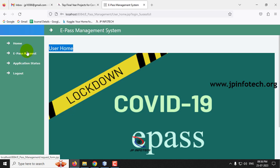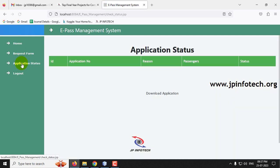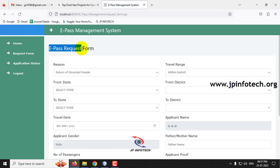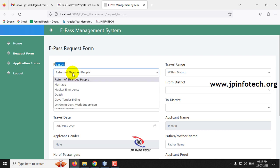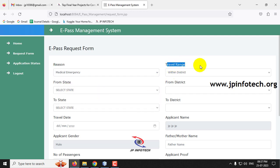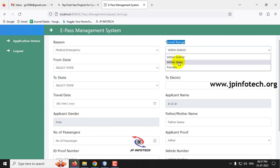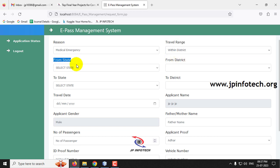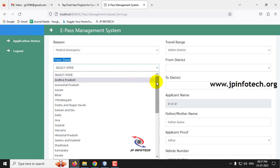In the user home page, we have options for E-Pass Request and Application Status. Currently there is no application for this user. Let me click the Request Form. Here you can navigate to the E-Pass request form where you need to enter details. First, select the reason for travel — options include return of stranded people, marriage, medical emergency, death, government work, and others. Let me select Medical Emergency. It also asks for travel range: within the district, within the state, or transit. Let me select within the district.